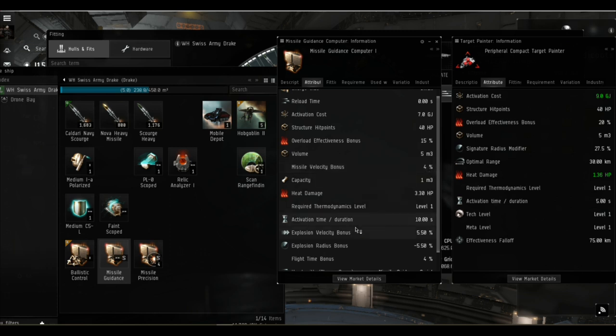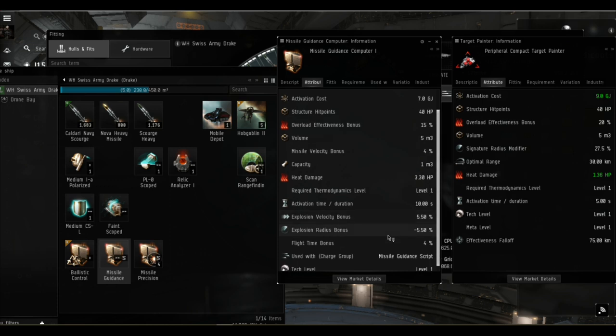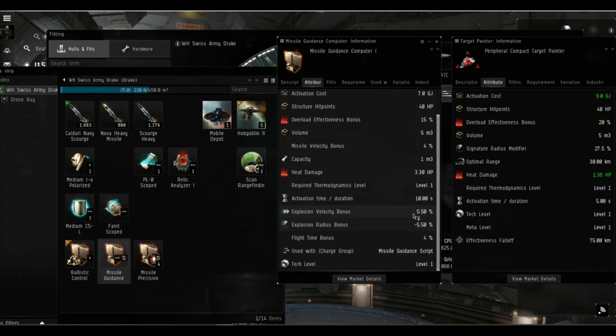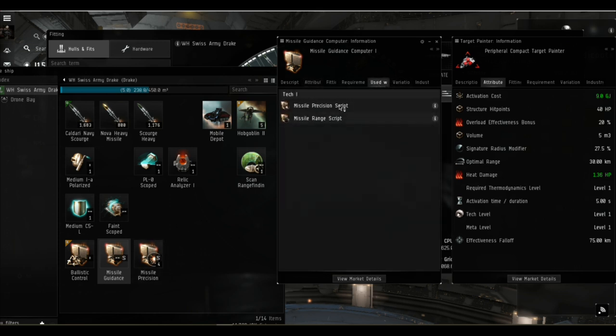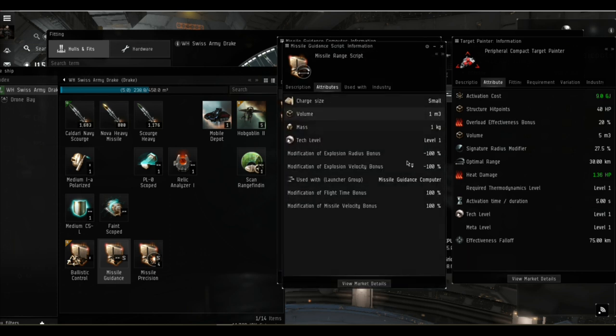The missile guidance computer, if you just run this module with no scripts in it, you're going to get a four percent bonus to missile velocity, a four percent bonus to missile flight time which is basically bonuses to the missile's range, and you're going to get a minus five percent to explosion radius and plus five percent to explosion velocity which is an increase in application of the missile's damage.